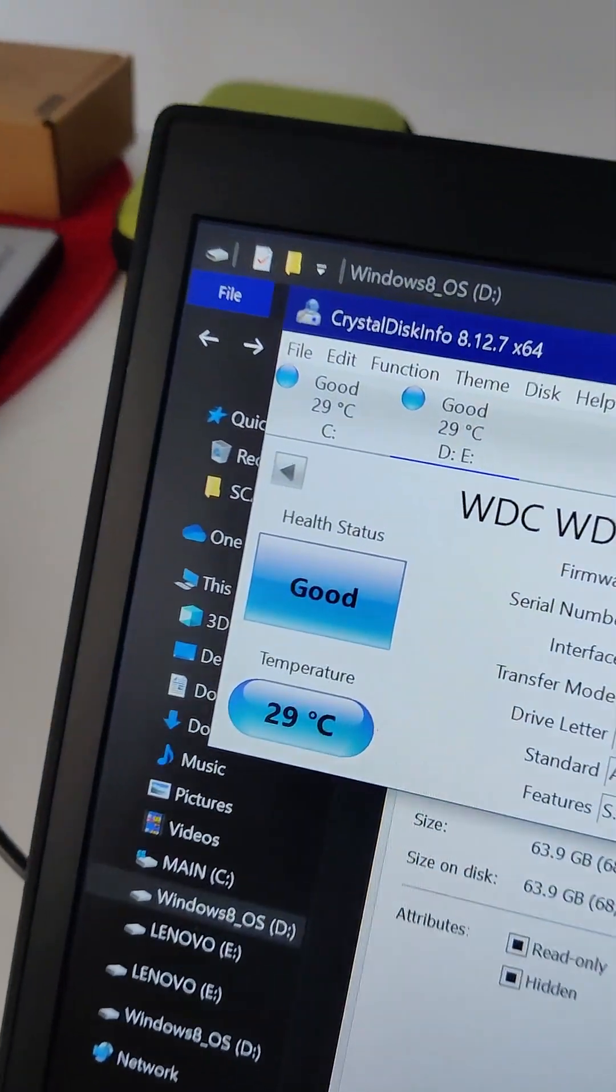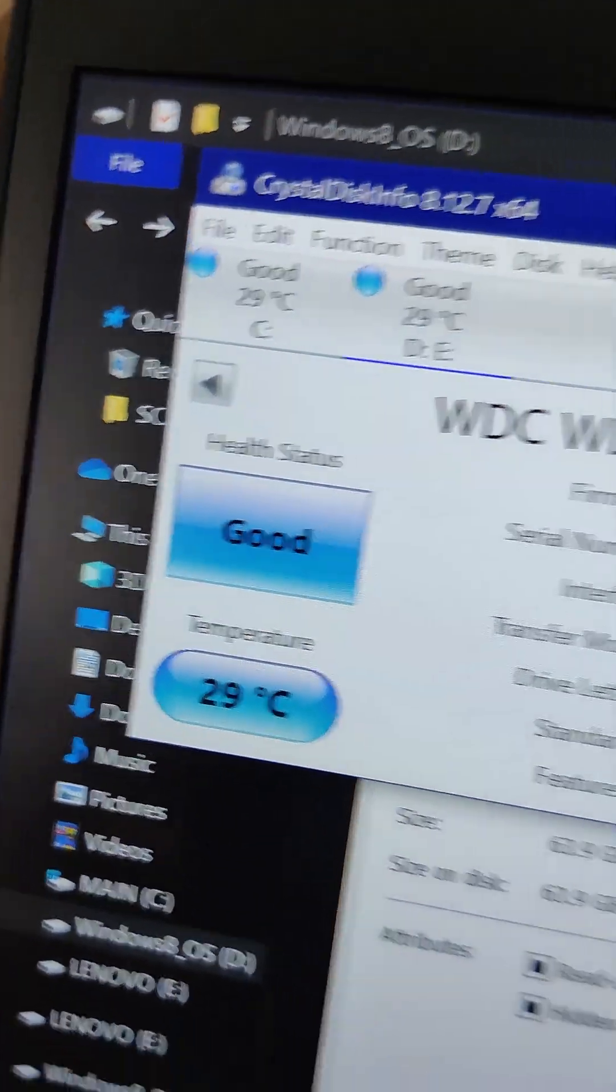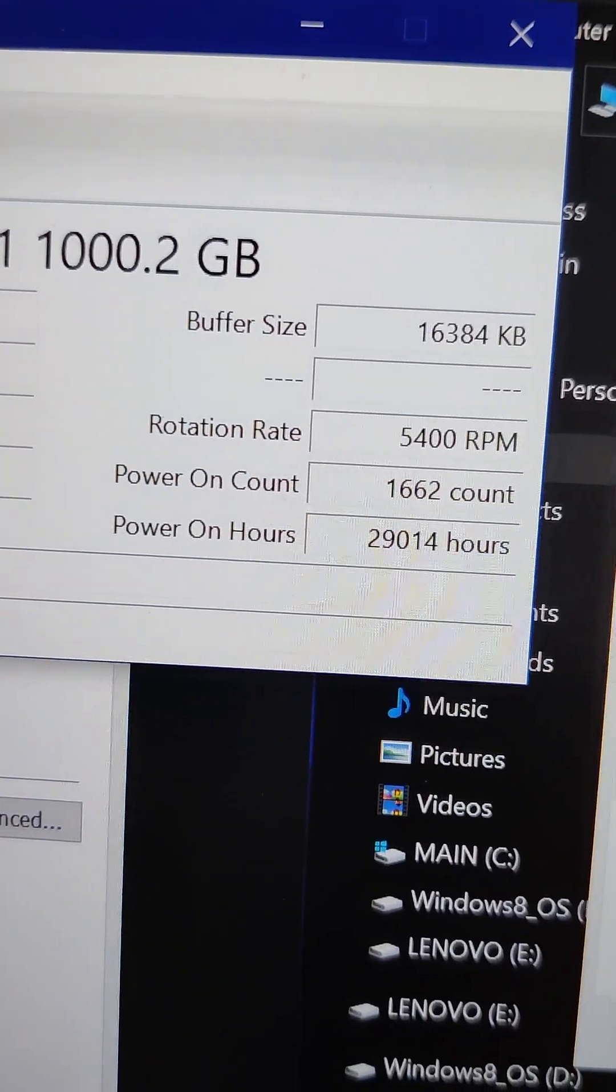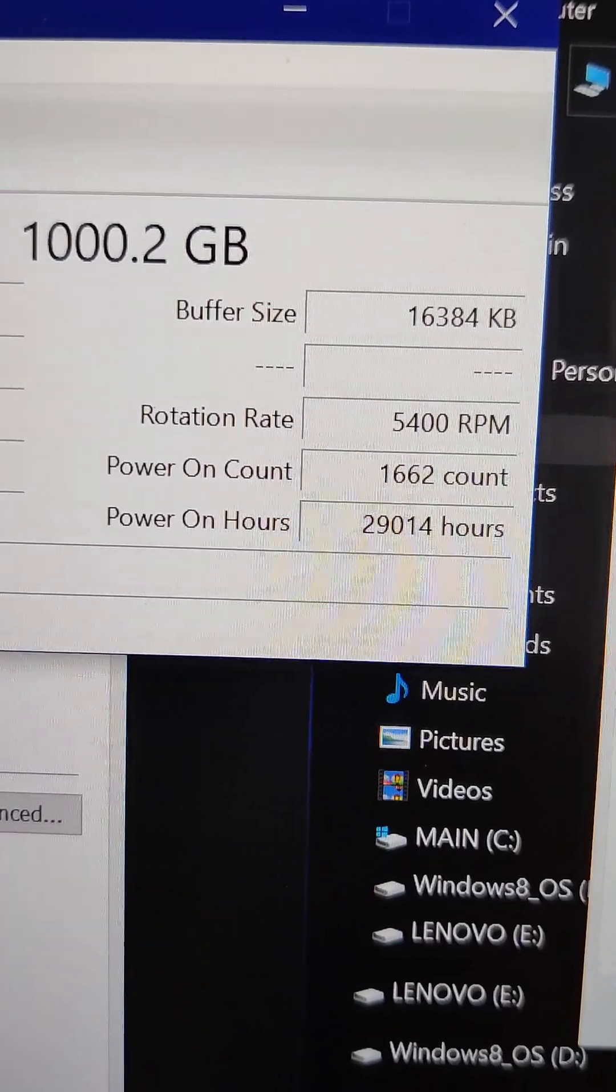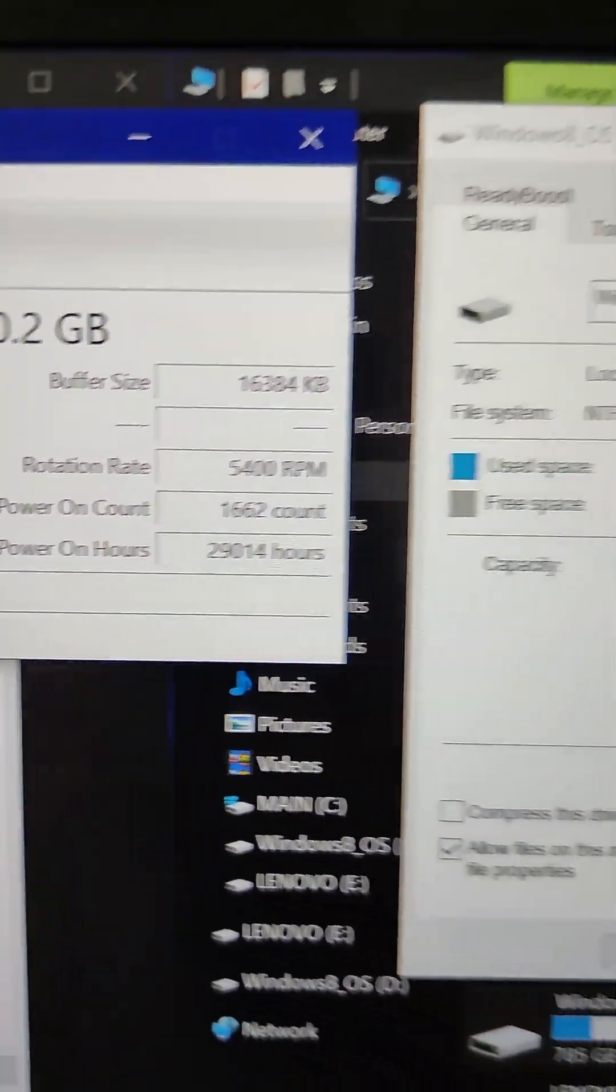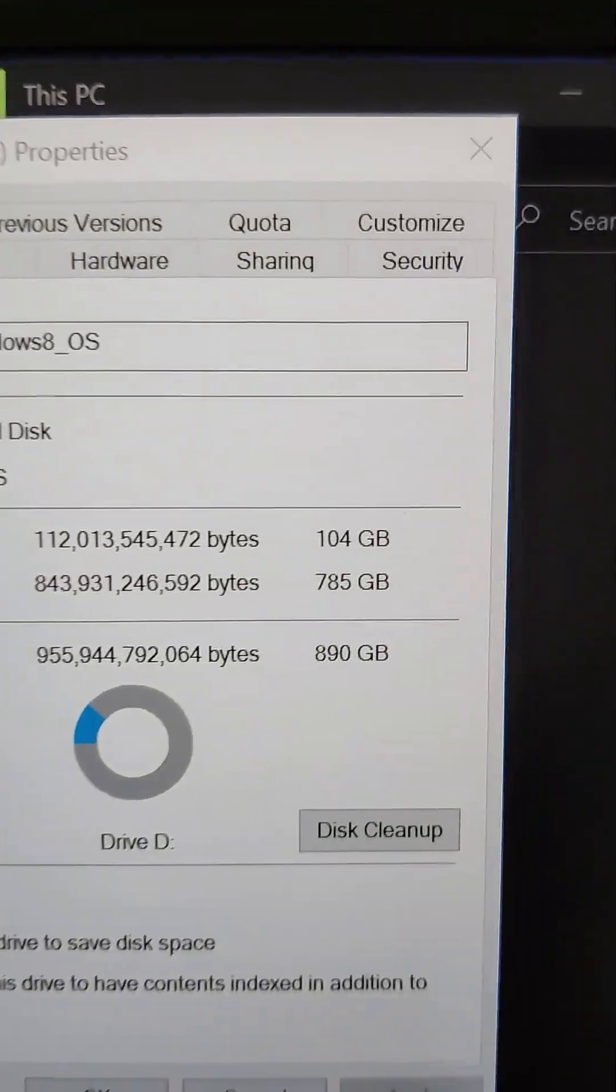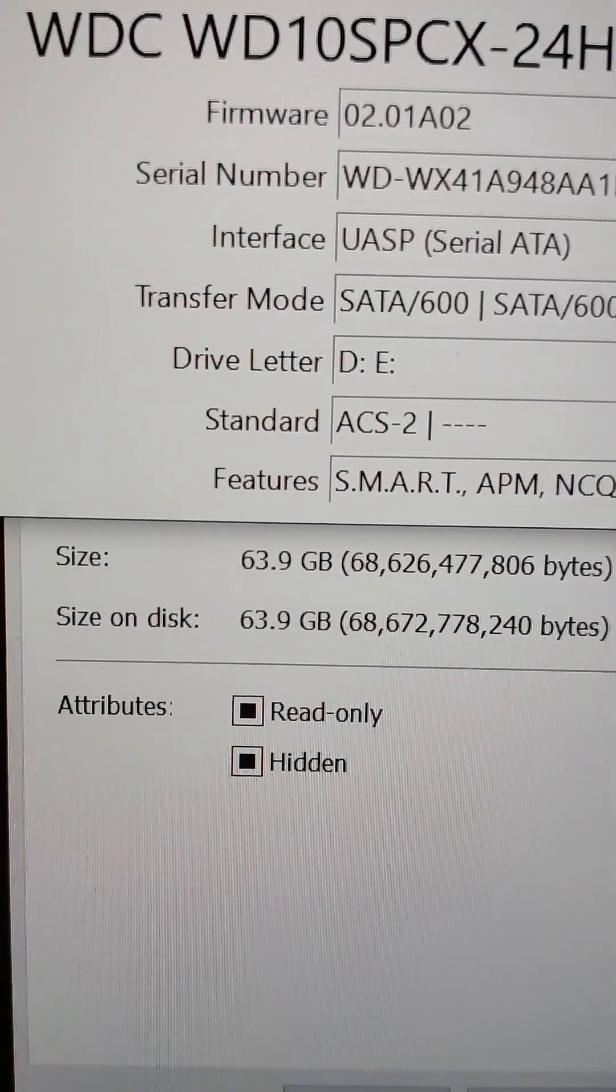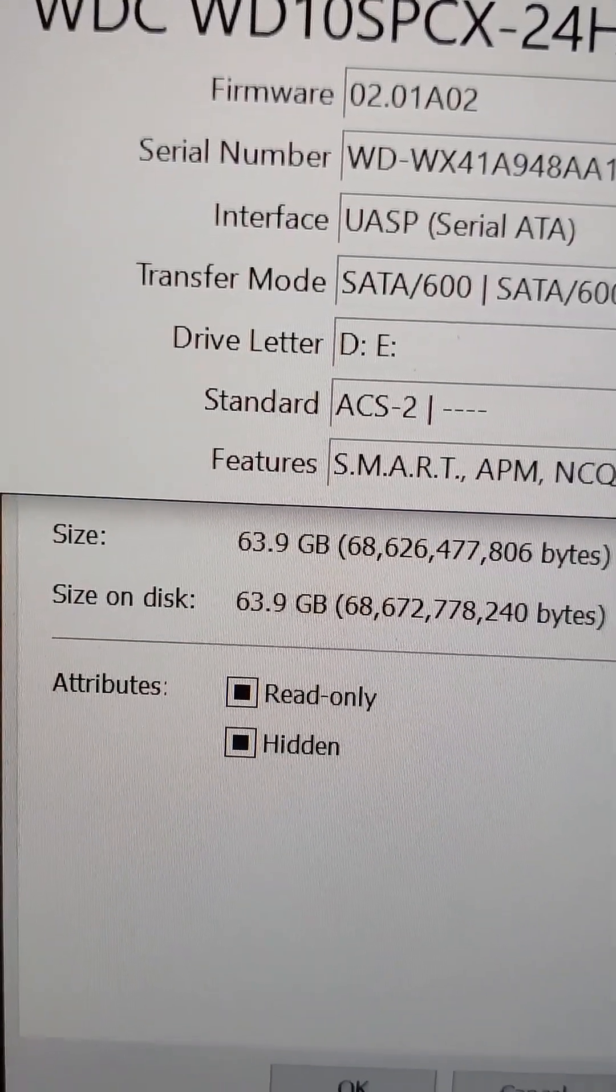Hard drive hooked up to my computer now and the health status is really good, but it's got over 29,000 hours use on it, so be a good idea to change it. 104 gigabytes in use, only 63 gigabytes of user data.